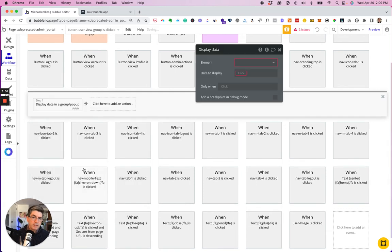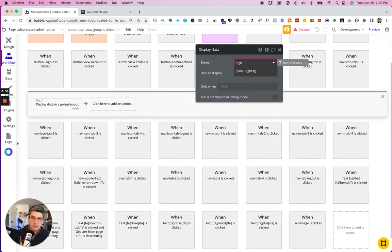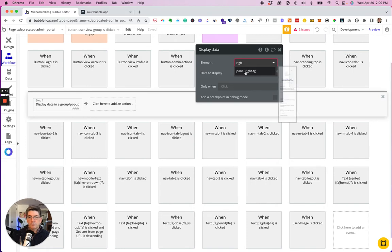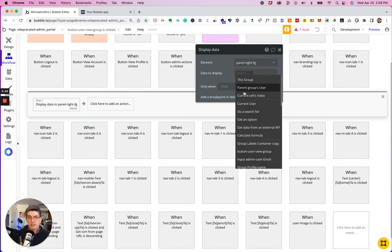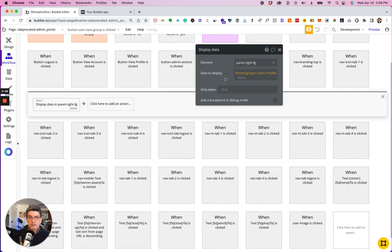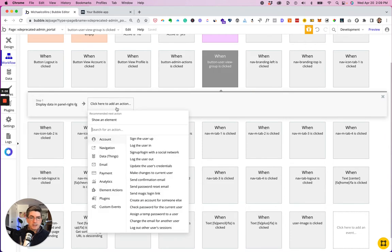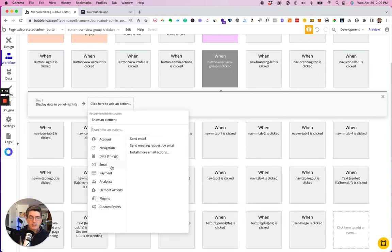Display data in panel right. And then animate in.